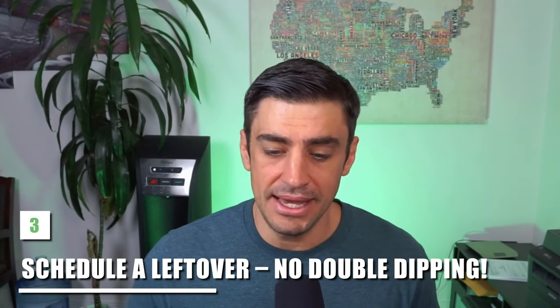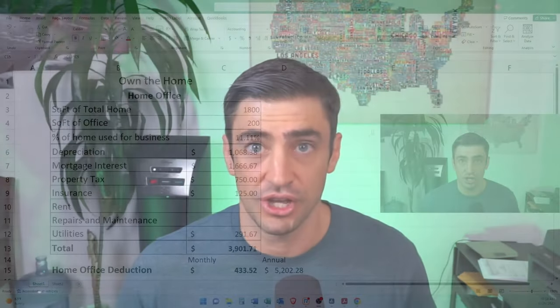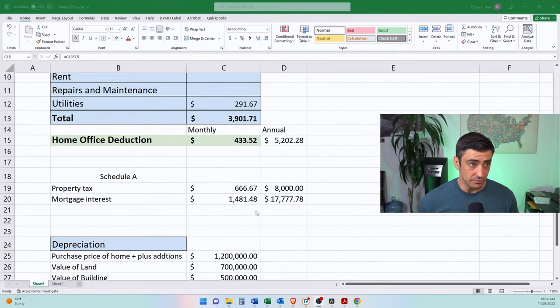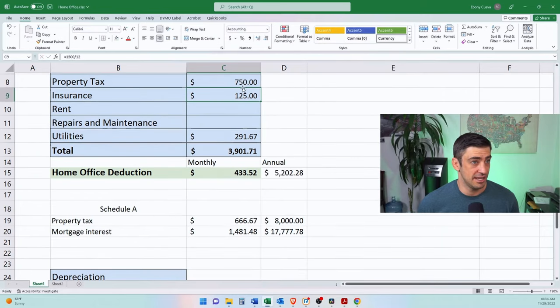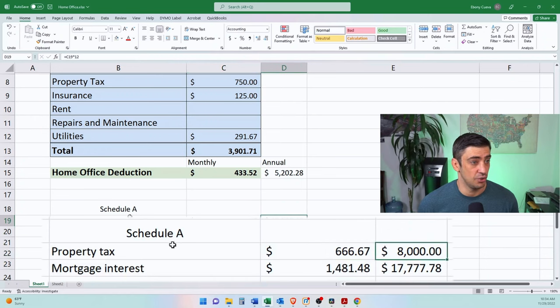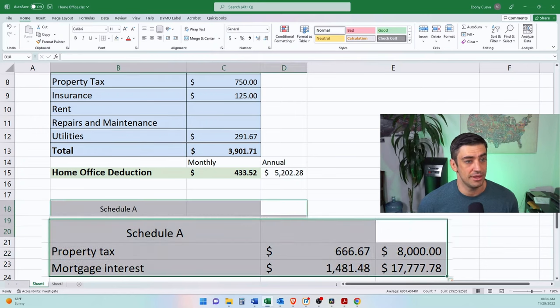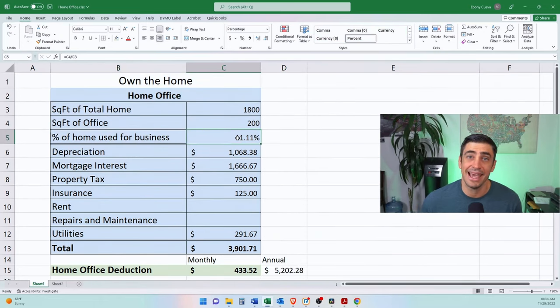If you're a homeowner taking the home office deduction, make sure you're not double-dipping on deductions. We get a portion of your home expenses as a deduction on your S corp tax return, but we also get a deduction for mortgage interest and property taxes on your personal return on Schedule A. We want to make sure we're only taking what's left over after the home office deduction. For example, if property taxes are $9,000 annually — $750/month — we use 11% for the business and 89% on Schedule A as an itemized deduction. The same applies to mortgage interest — don't double dip.